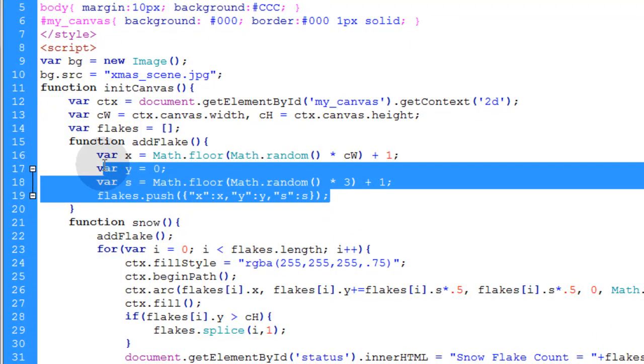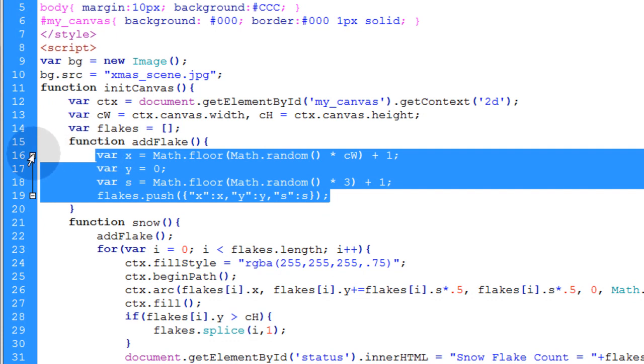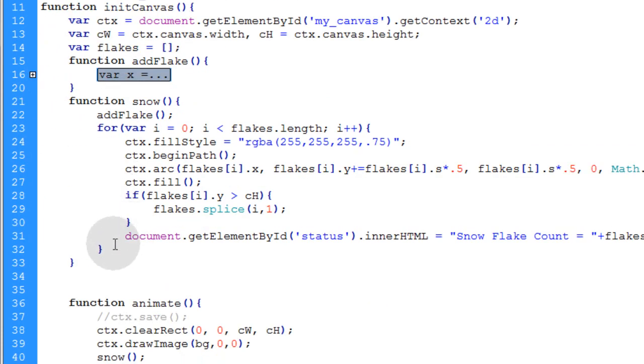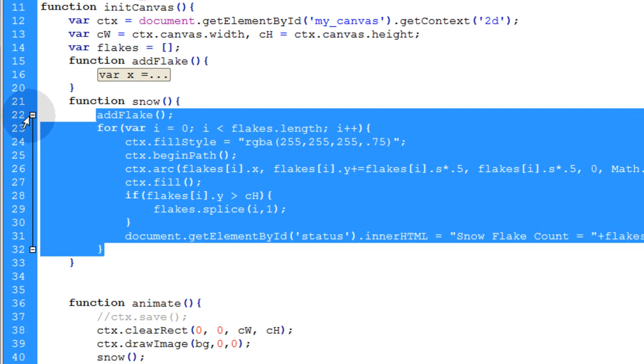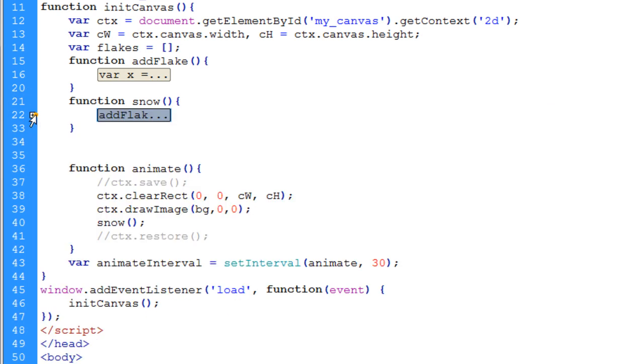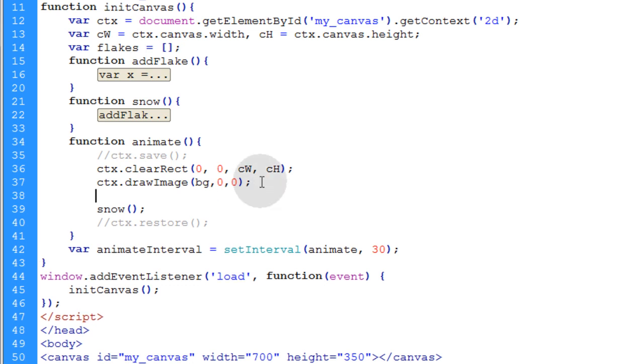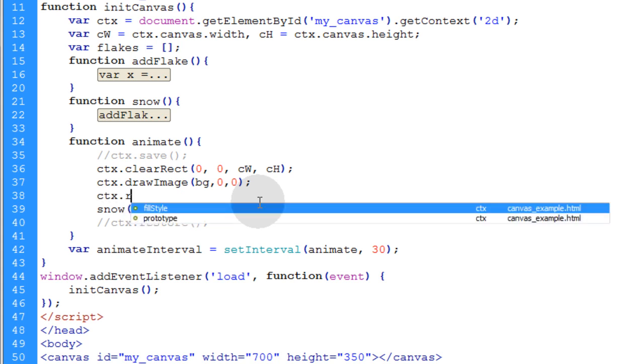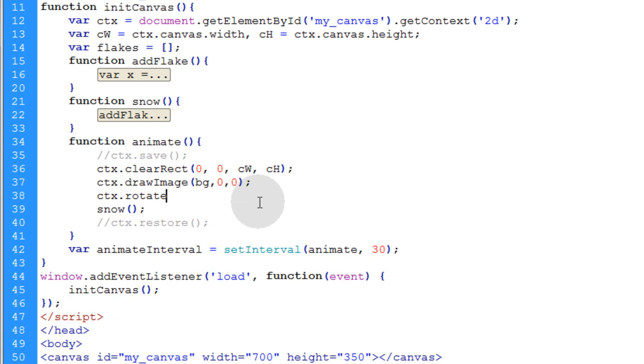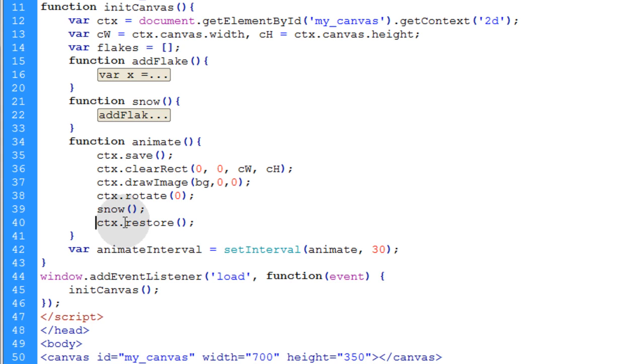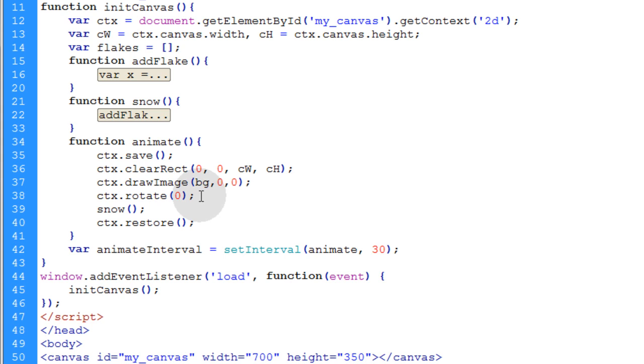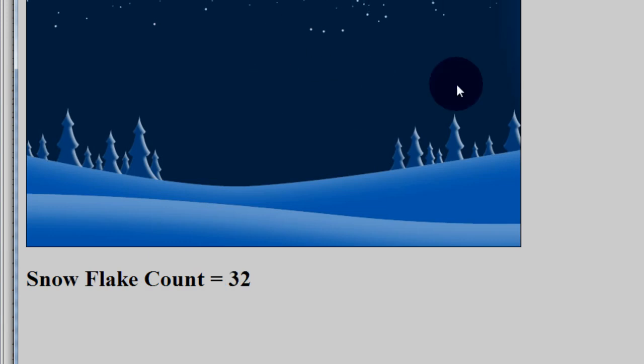Alright now let's grab all the code. I'm going to collapse the addFlake and snow functions and bring this animate function up a bit. Now what I'm going to do is go in between the drawImage and snow. I'm going to rotate the canvas to make it look like my snow is coming in at an angle. Maybe it's a blizzard blowing in from the side. So I'll say ctx.rotate. I'm going to rotate the entire perspective of the canvas. If you put that on zero you'll get no rotation. I'm going to open up my ctx.save and ctx.restore since I'm using a method that's going to manipulate the perspective of the canvas. I want to make sure that I save and restore the last layer in the animation stack.